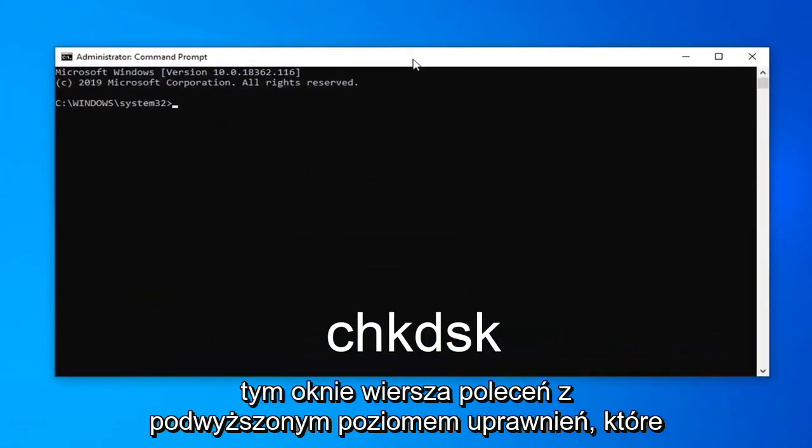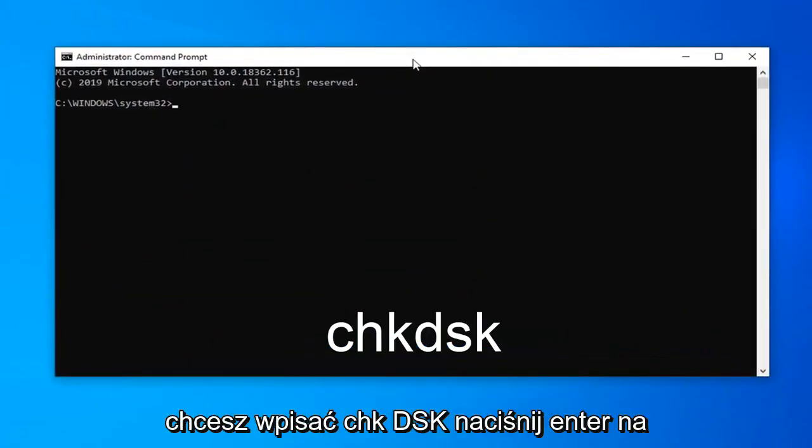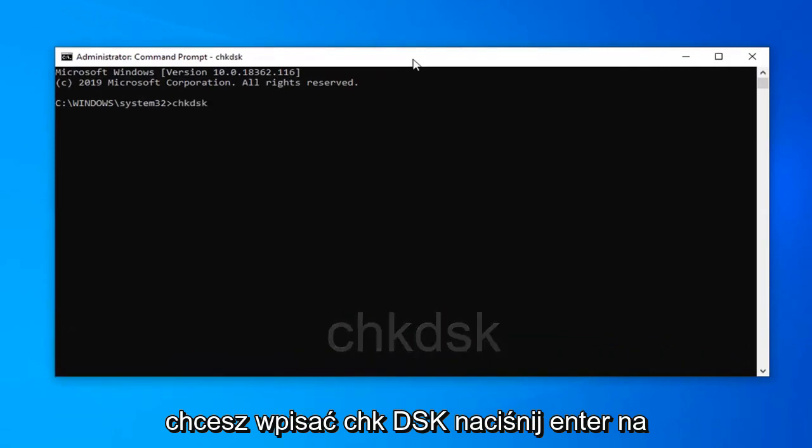Now in this elevated command line window, you want to type in CHKDSK and hit enter on the keyboard.